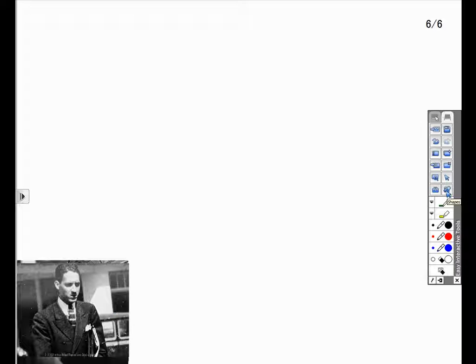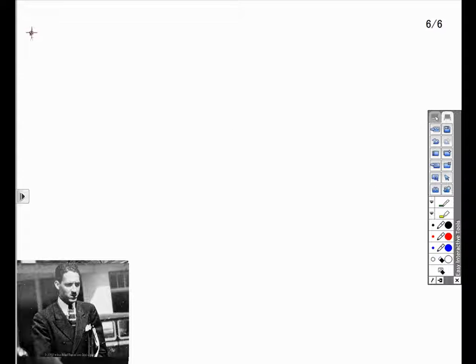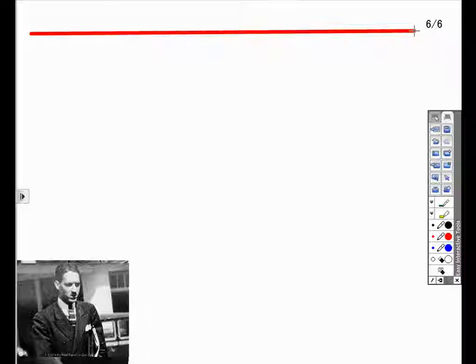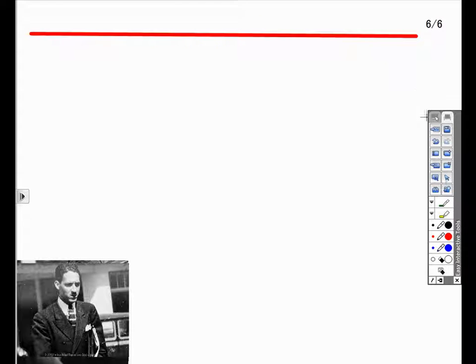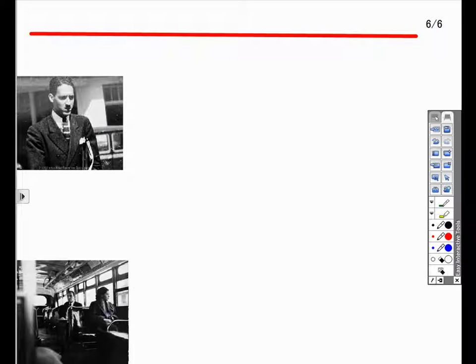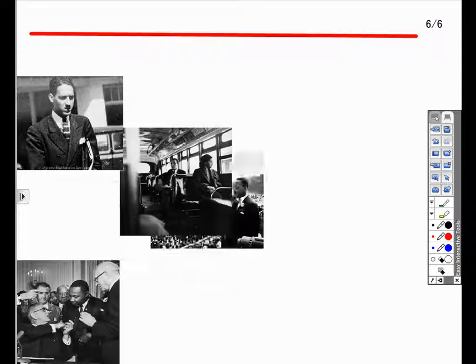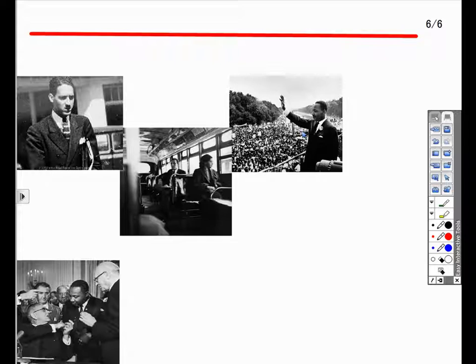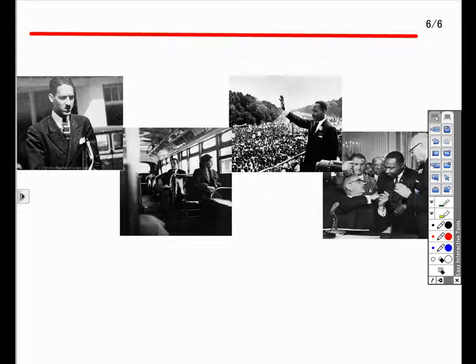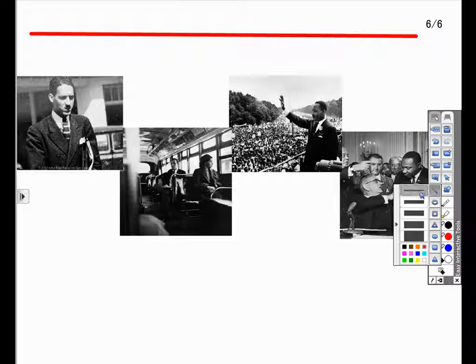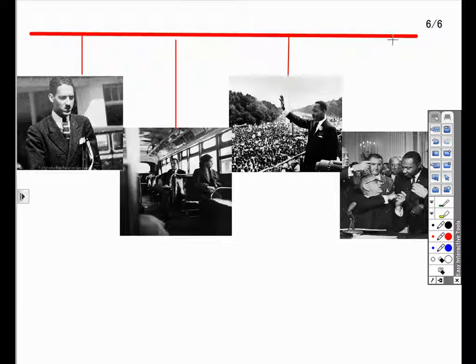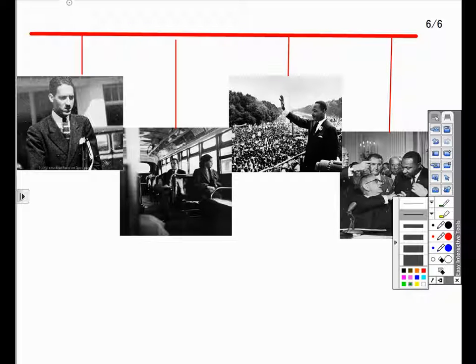Now that all of my images have been imported into the workspace, I will select the Shapes option, choose the Line tool, and draw a bold line as my main timeline. I can now choose the Select tool and place my images in chronological order. There are many ways to proceed with a timeline activity. I will choose a smaller line to connect my images to the main timeline and allow my students to fill in the year above the timeline and the significance of the image in the space below the image.